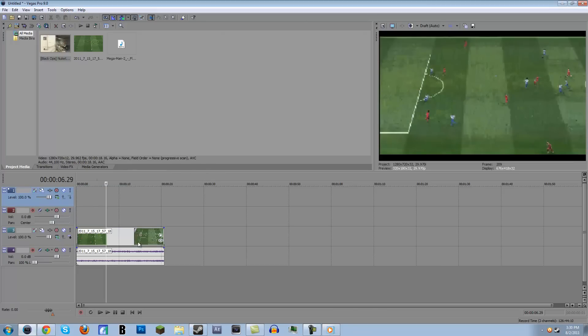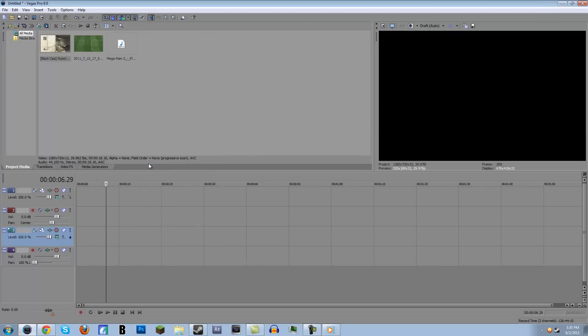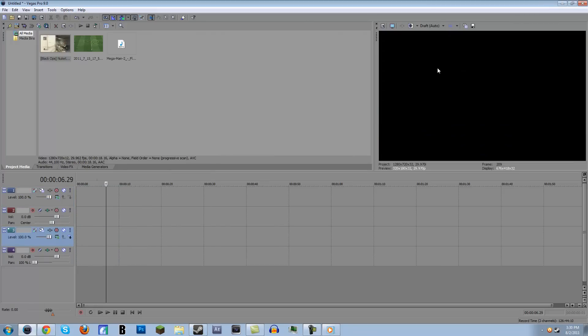And that was basically the basics of Sony Vegas part two, I guess you can say. Now I'll be going into a little bit more advanced stuff in Sony Vegas, and if you thought this was helpful, please leave a like and a comment. It helps my video, it helps my channel, and it makes me happy. Thanks guys, see you later.